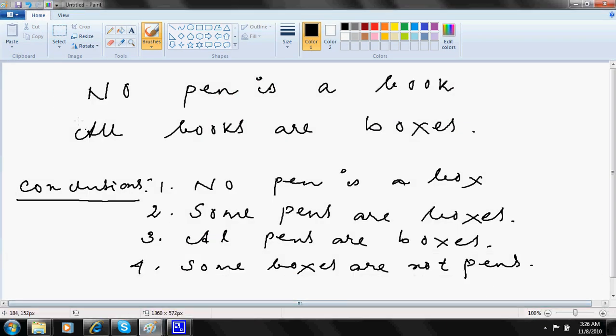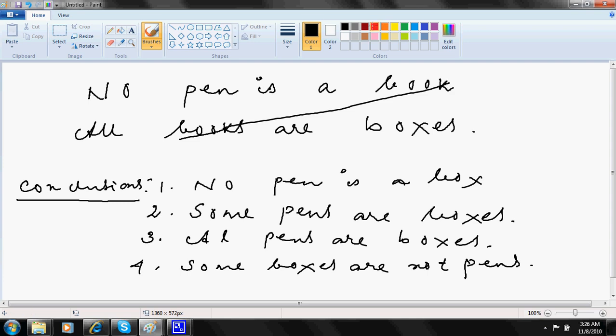Here I go with the next. That no pen is a book. All books are boxes. So I will cancel these two. So I am left with pen and boxes. Now no plus all is some not reversed.